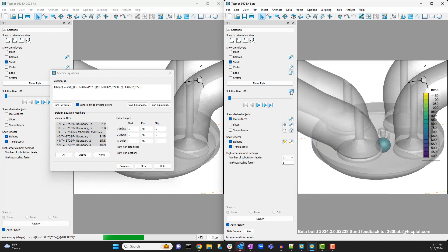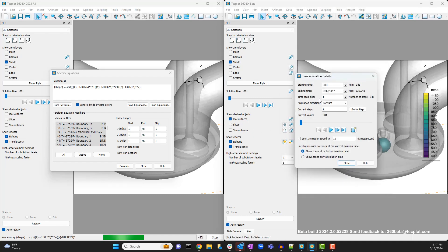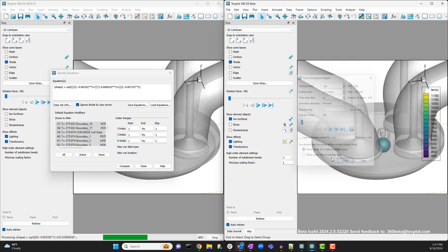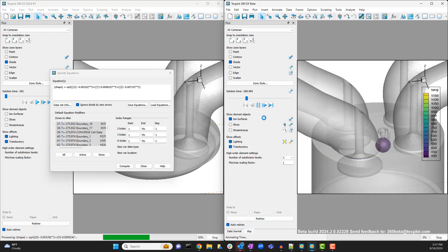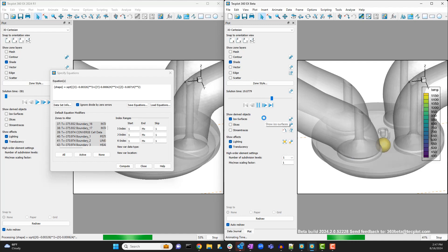Now we will create an animation of this isosurface through time, and we will set it to only plot every 20th time step, which will give us more than enough resolution for the animation but will still save us additional time.